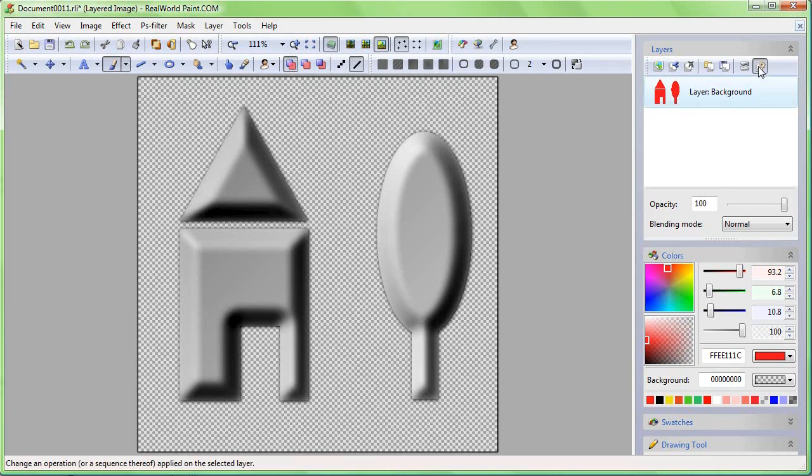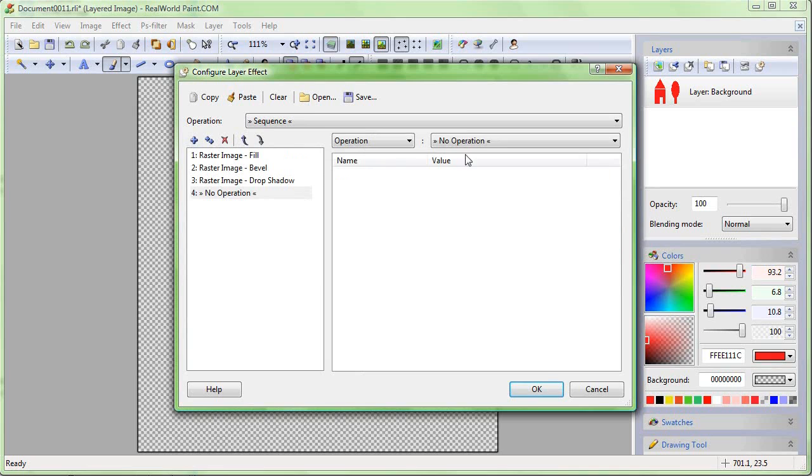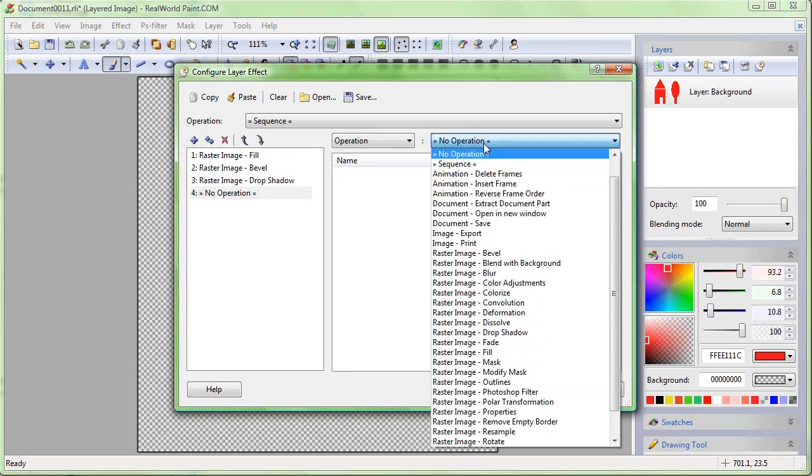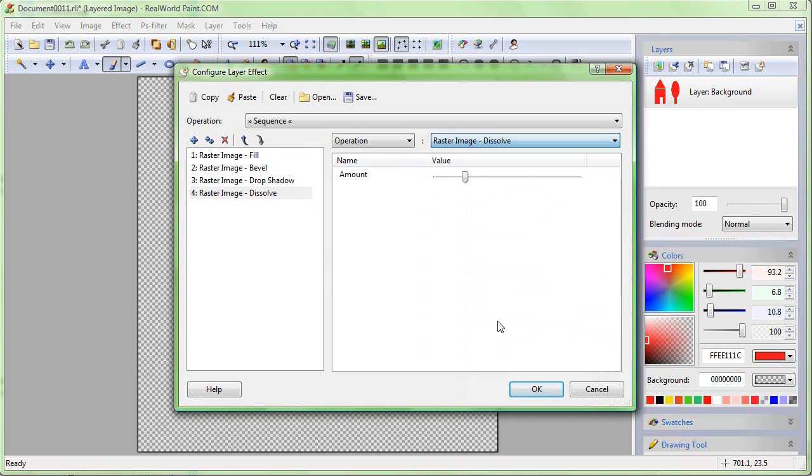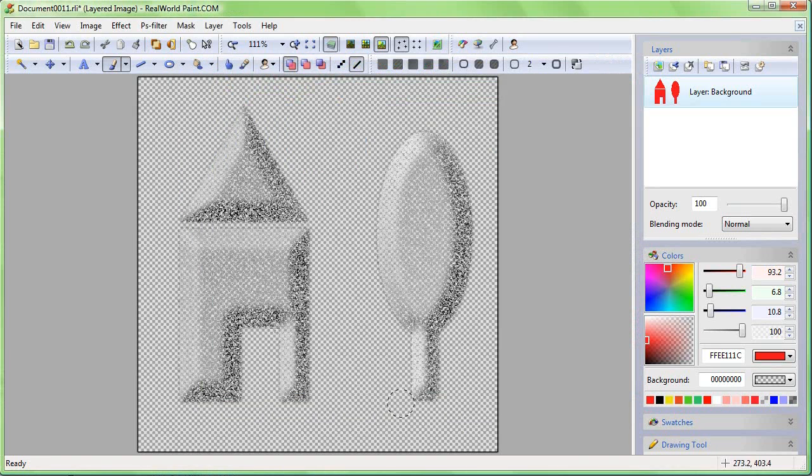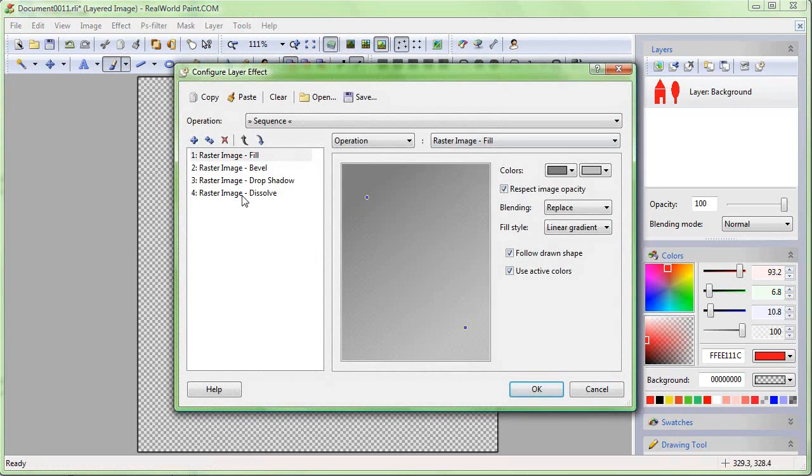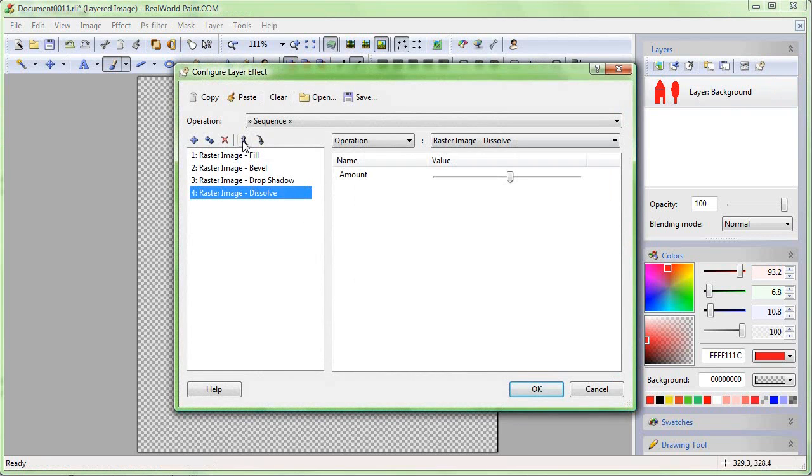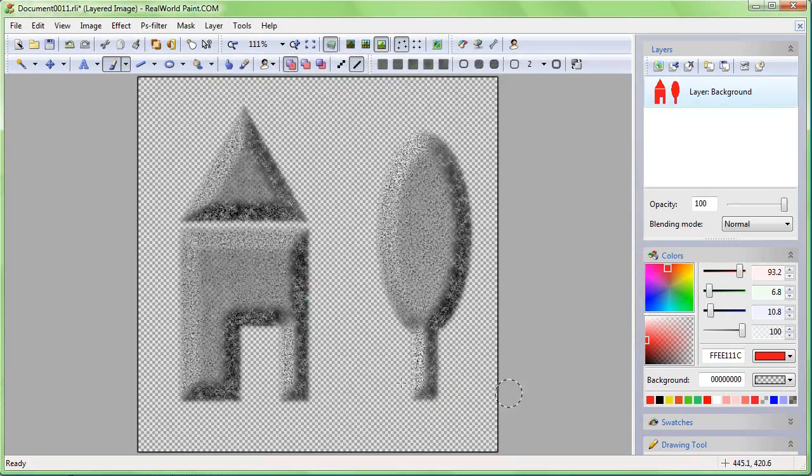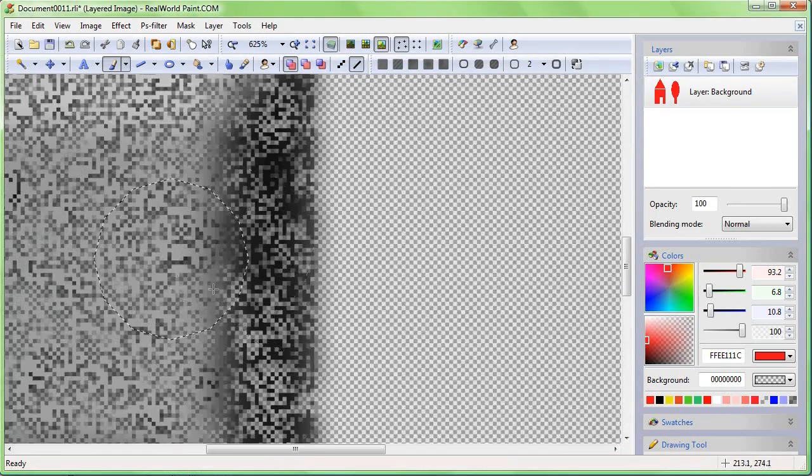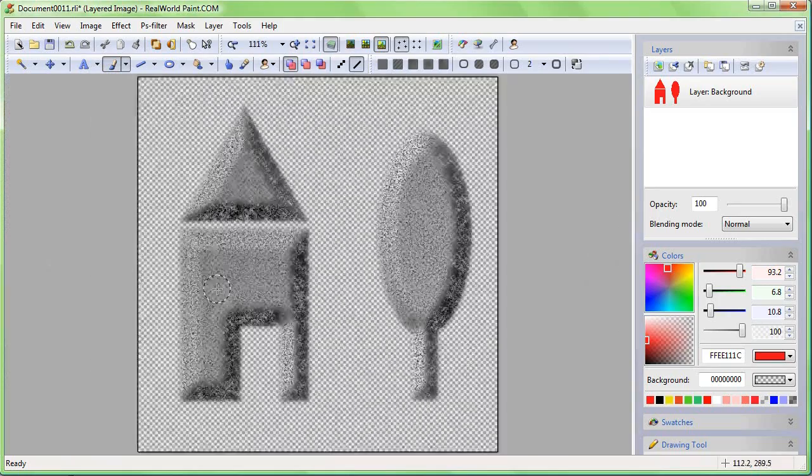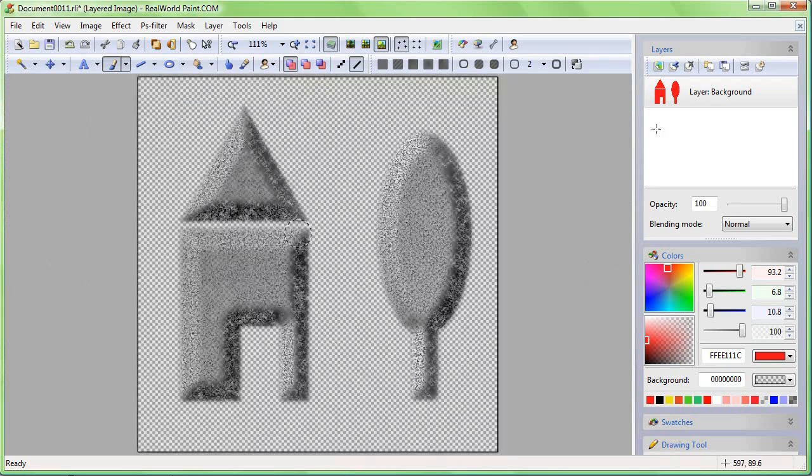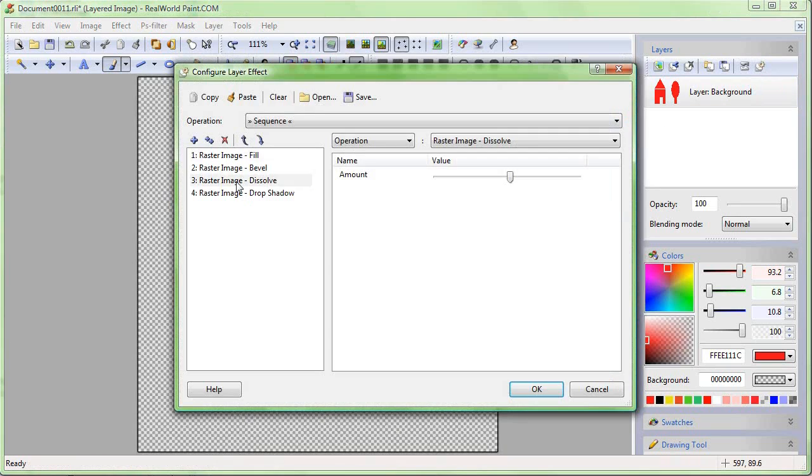You can add almost any effects to the layer, including filters from installed plugins. I have the sample Dissolve plugin installed and therefore I can use it as a layer style. The order of the effects is important; they are applied one after another. If I put the Dissolve filter before Drop Shadow, the results will be different.